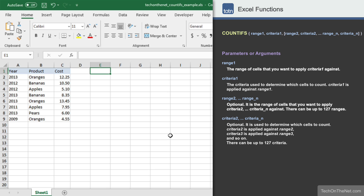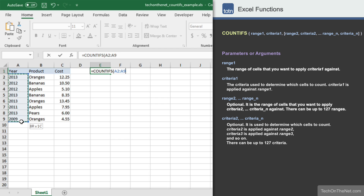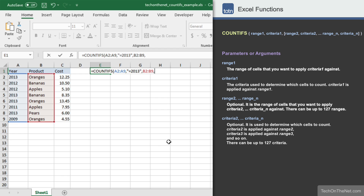Now let's see how to apply two criteria. Let's count the number of cells that have a year equal to 2013 and a product value equal to oranges. Again, we will enter the COUNTIFS command and start with the same two parameters as the first example: the range A2 to A9 as the first parameter and "=2013" as the second. Now let's apply our second criteria by entering two more parameters. We will enter the range B2 to B9 as the third parameter and "=oranges" as the fourth parameter.